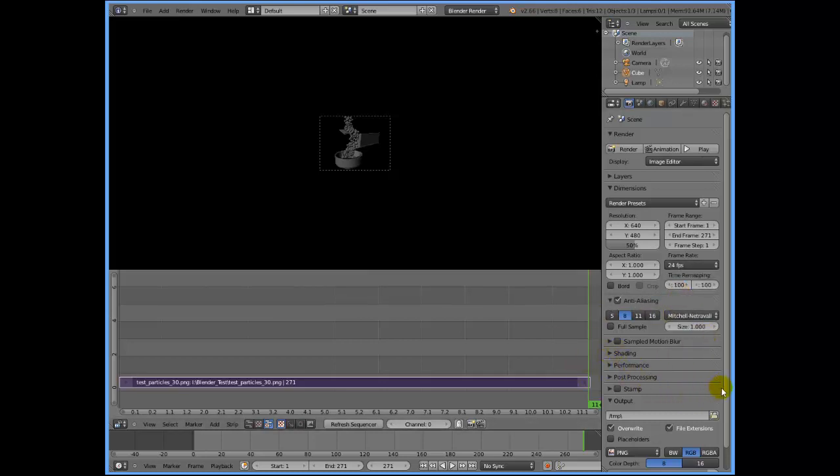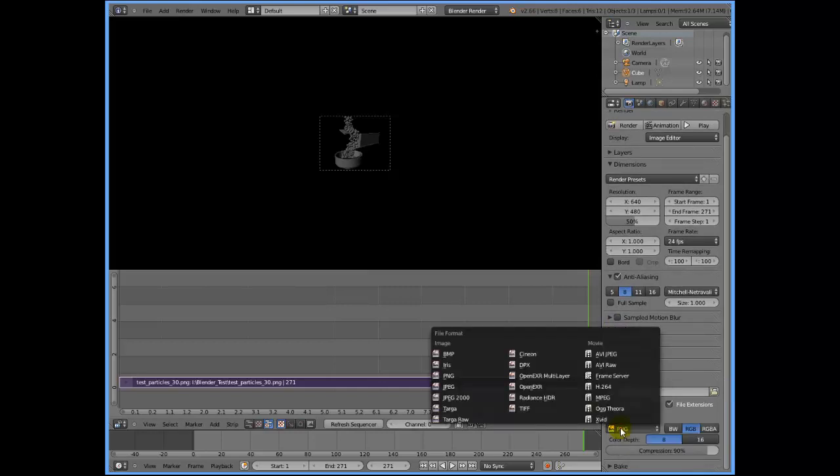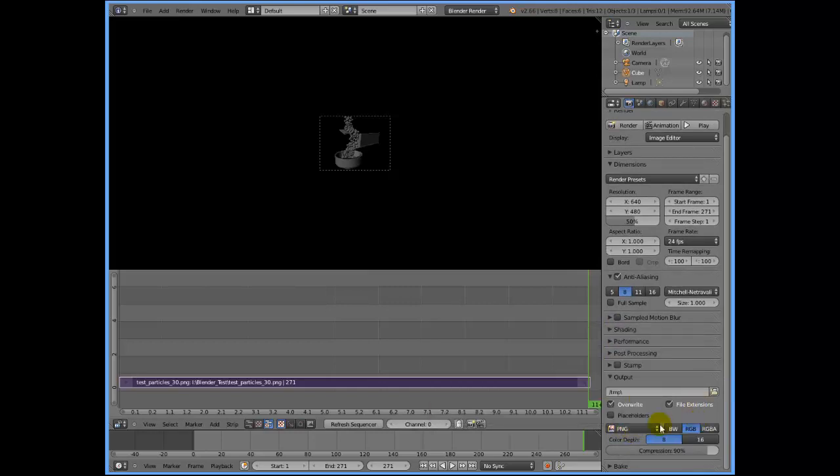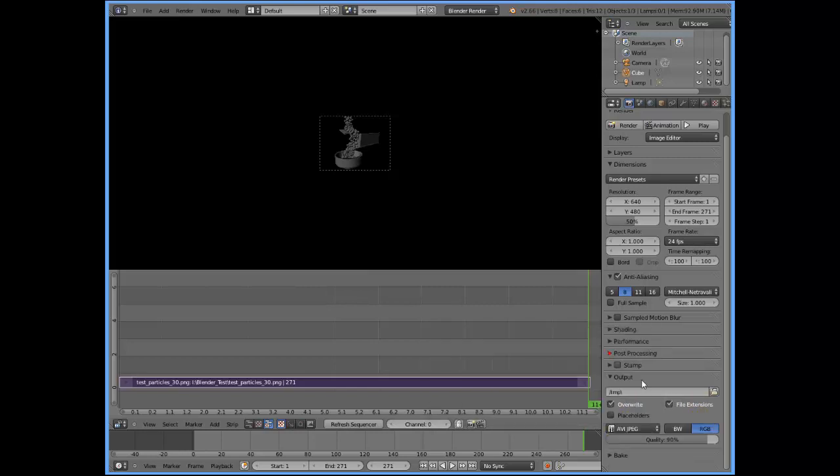The next thing I'll be doing is changing the video format. Currently, as you can see, it's set to PNG, which is no good for me because I need a video. I'm going to choose AVI JPEG.